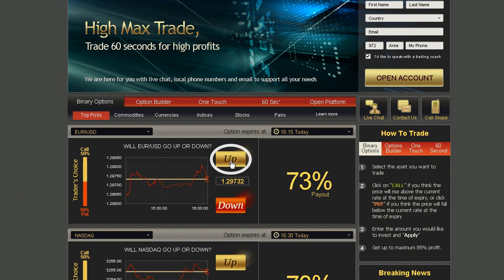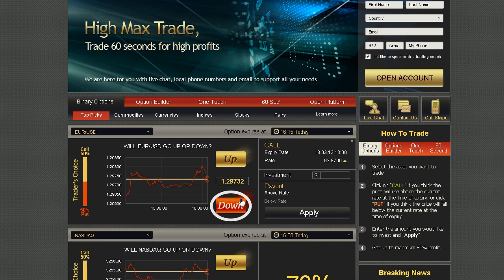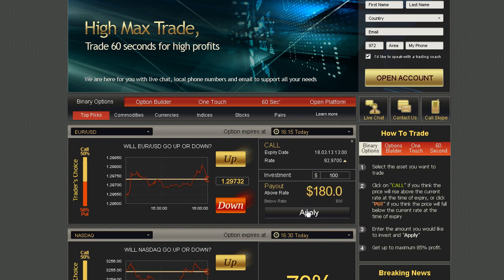Click Call or Up if you predict that the expiry of the asset will be higher than the level currently quoted. Click Put or Down if you think it will be lower than the level currently quoted. Type in the amount you would like to invest in the option, making sure that the investment details are correct. Then click Apply.